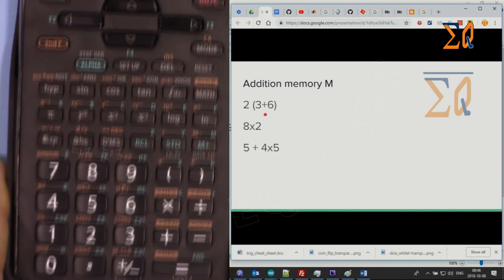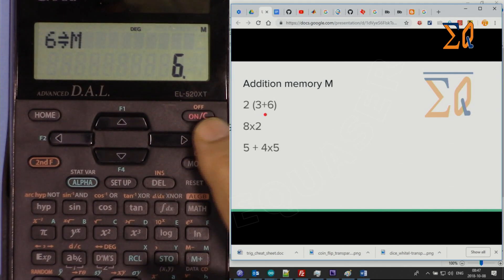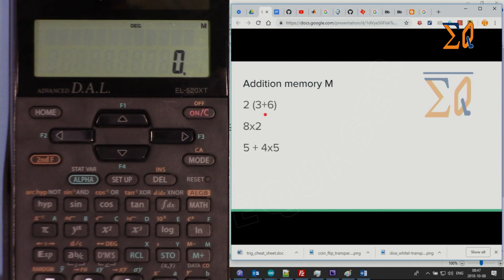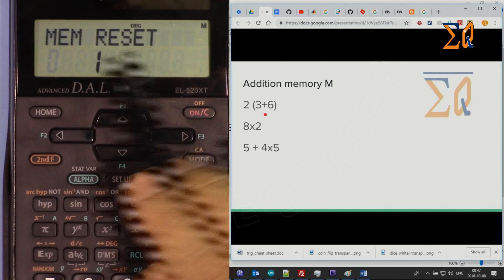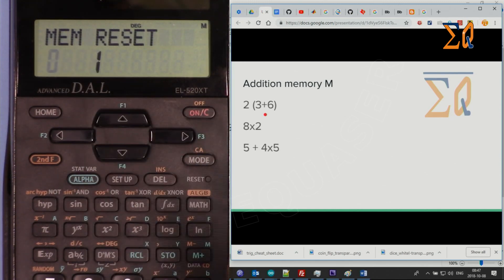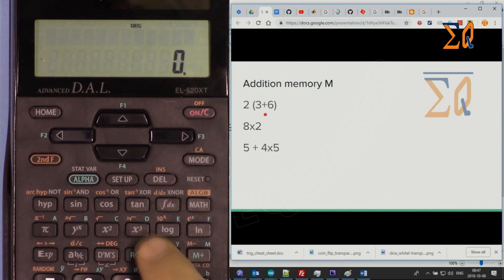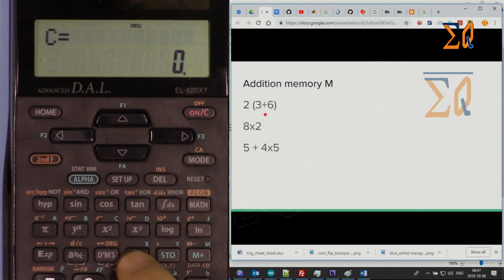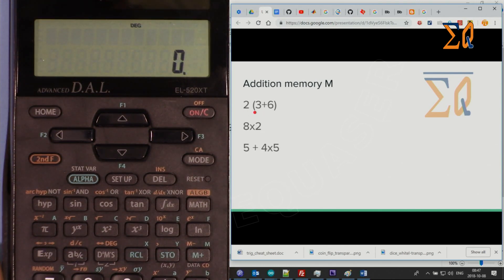If you have some value stored in M and want to clear all memories, press Second Function and then M (memory clear). It asks: do you want to reset the calculator or just clear the memory? Press 0, then equal sign. M disappears and all memories — Recall C, Recall D, etc. — are now 0.